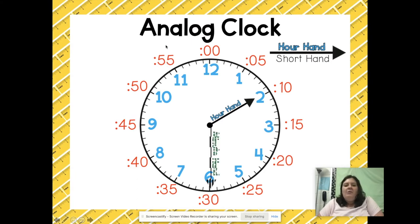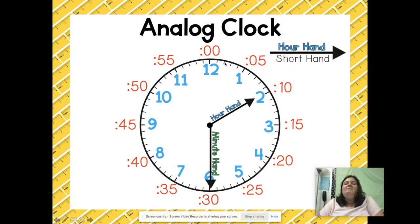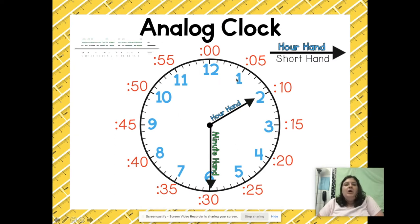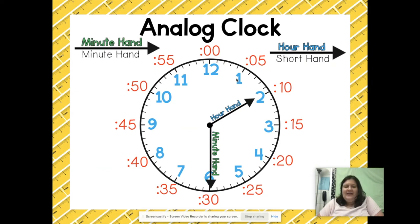Finally, the minute hand — the long hand — will go back to the 12 mark which starts the new hour. The minute hand moves every single minute, while the hour hand moves slowly around the clock. We also call the minute hand the long hand as it is a little bit longer.